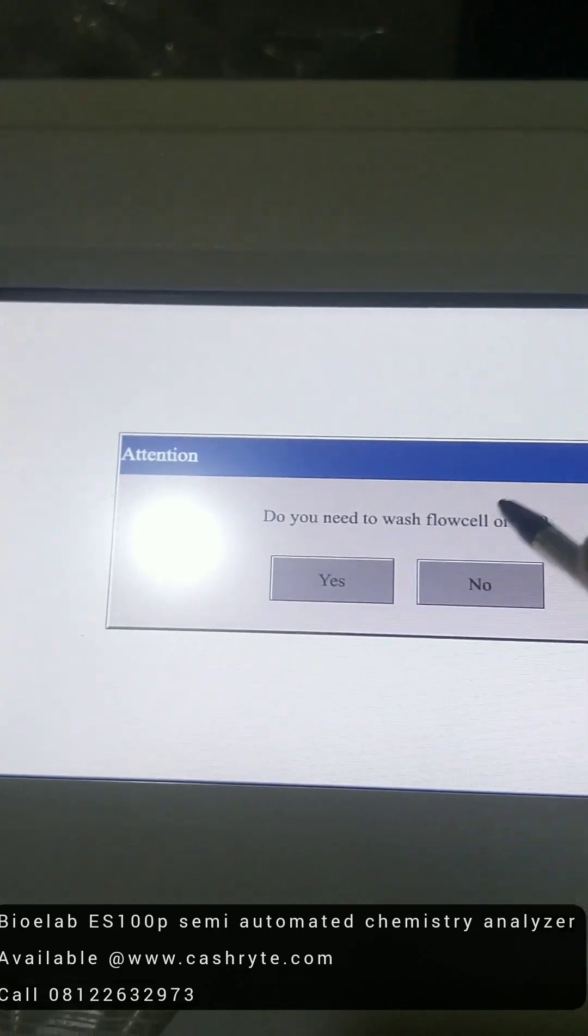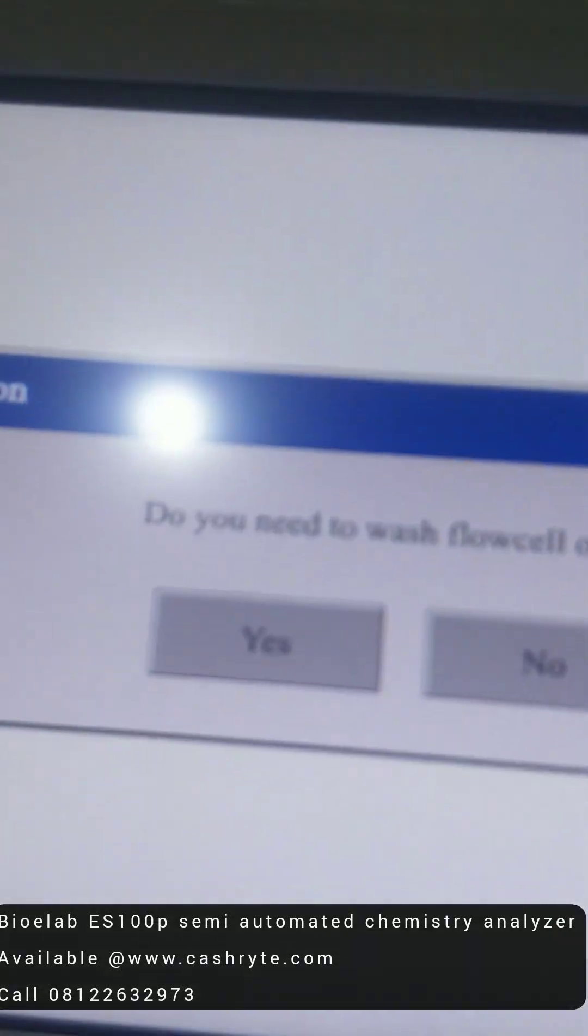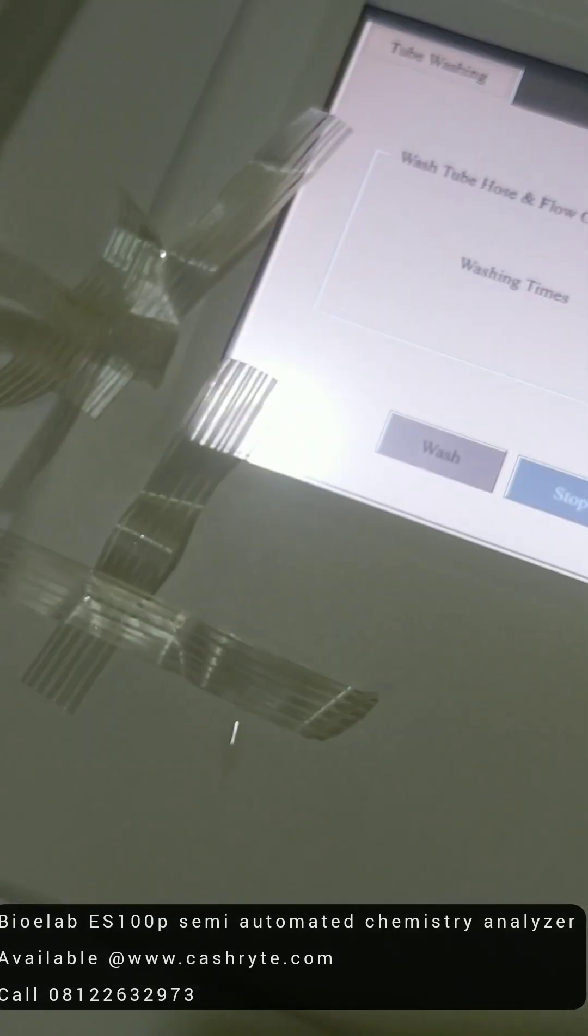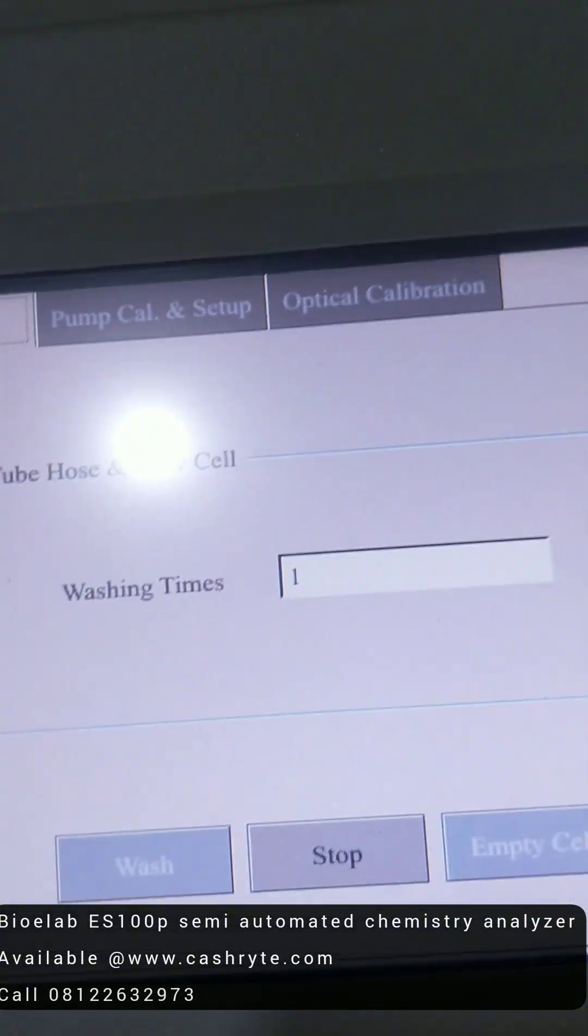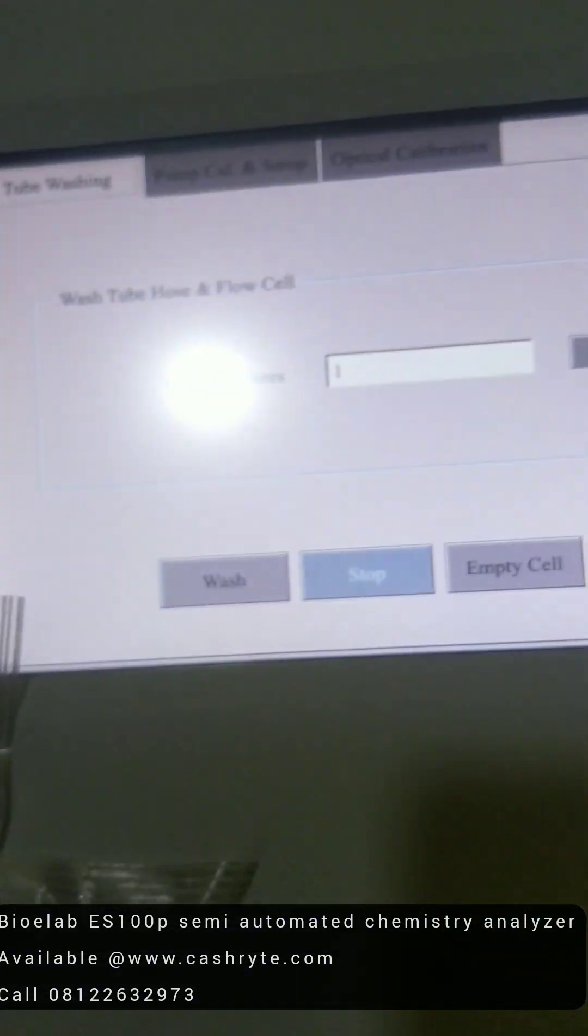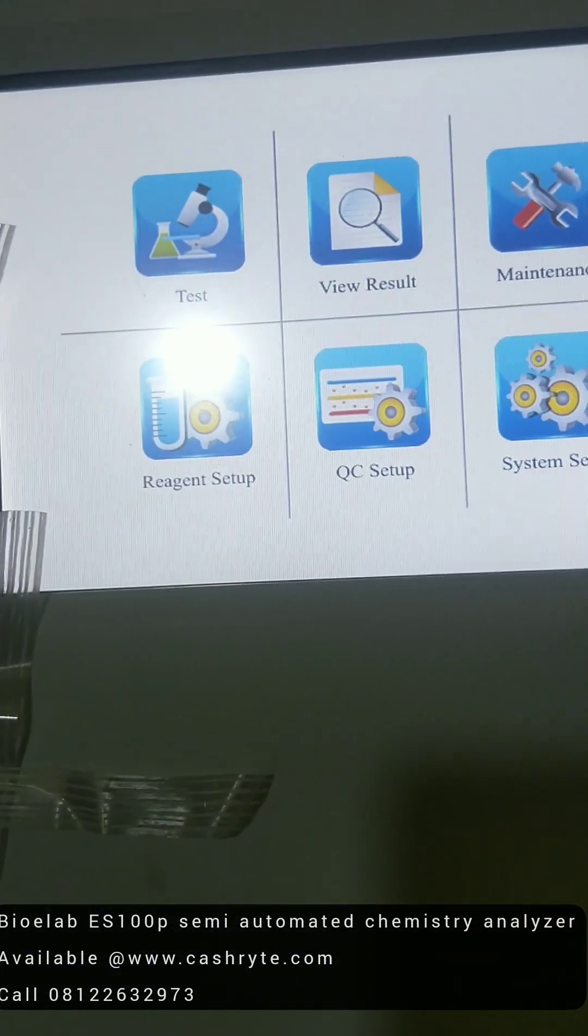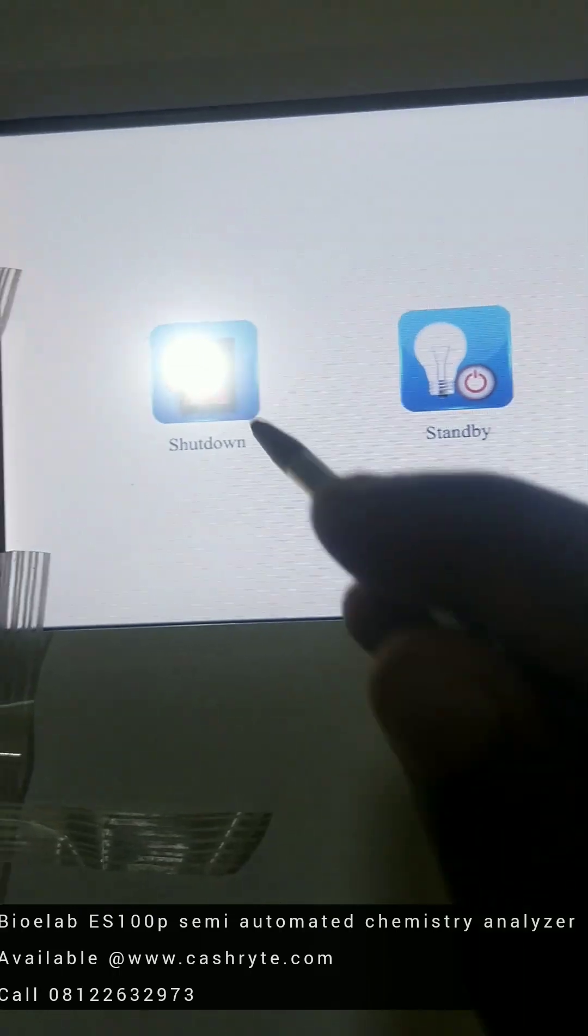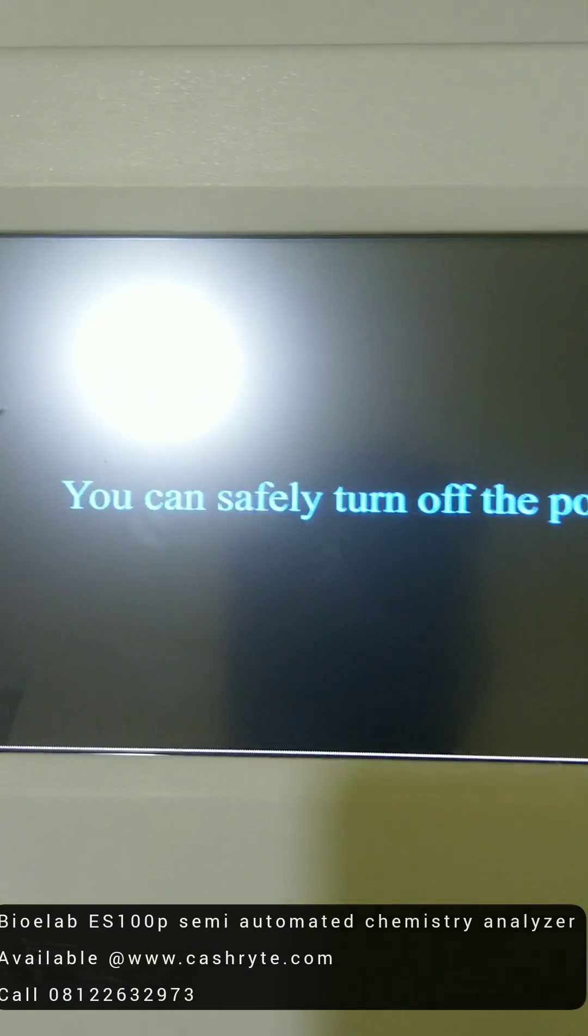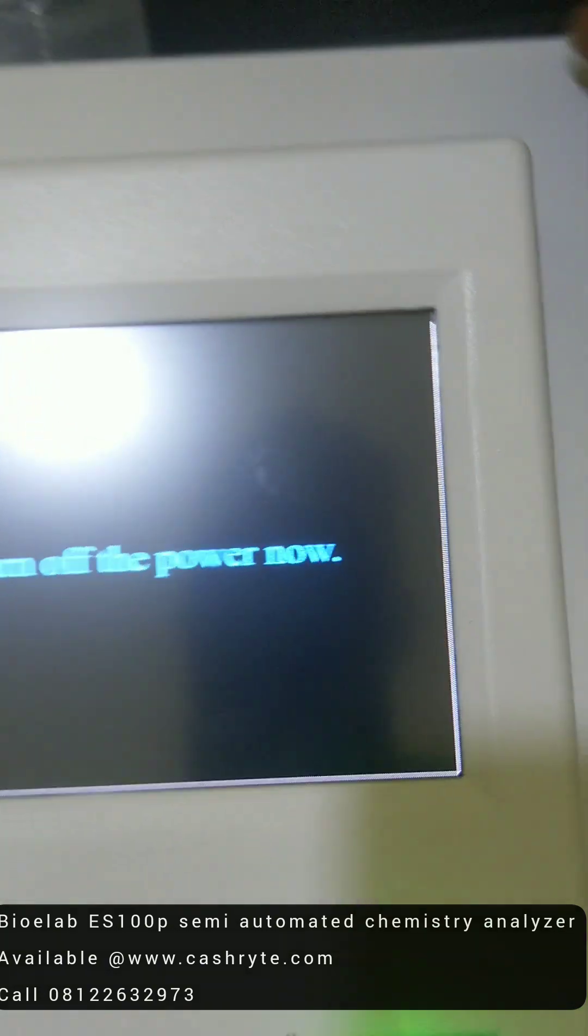Then to power off, you power off here. You need to wash the flow cell. Here, you say yes. Then you wash. Yes. Then return. Say no. So you can return on before.